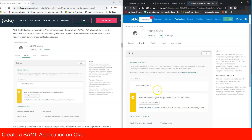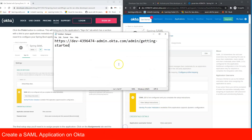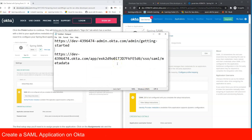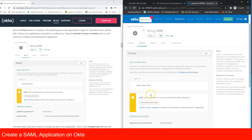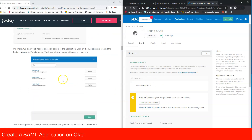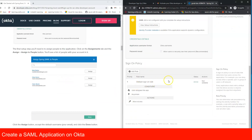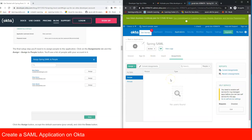Now we have the application created. We need to copy the metadata URL — right-click on the metadata link and select 'Copy link address'. Paste it into Notepad; we'll need this URL later in the video. Next, we need to assign users to the application.